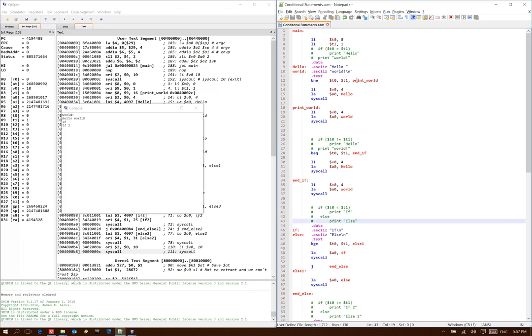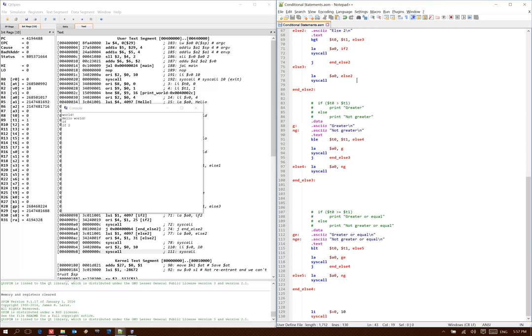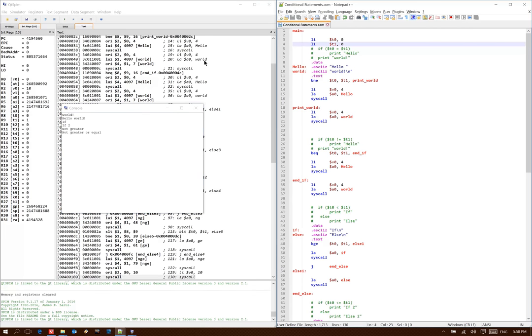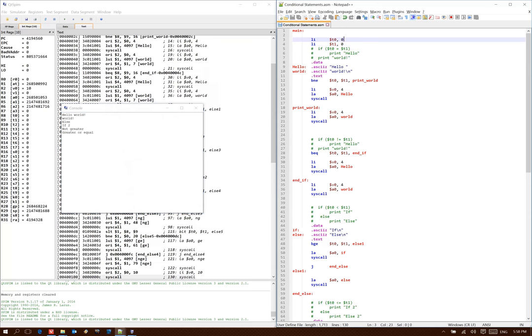Now I've got t0 equal to 0, t1 equal to 1. So t0 is less than t1, so I would expect to end up in the not greater case, as well as the not greater or equal case. So I get both of those out. But when I change t1 to be 0, then I get that t0 is not greater than t1, but t0 is greater than or equal to t1. And then lastly, I'll test this code when t0 is 1 and t1 is 0. So in this case, they both came back saying that t0 was greater than t1.